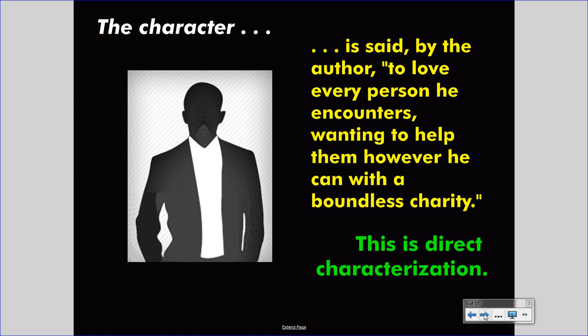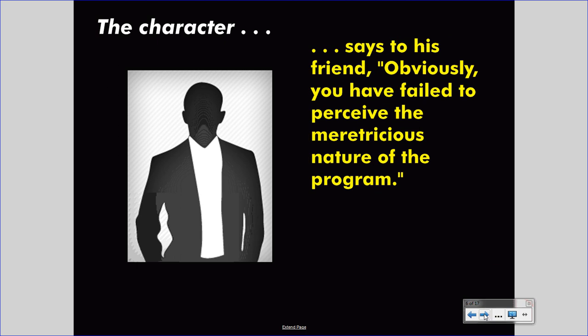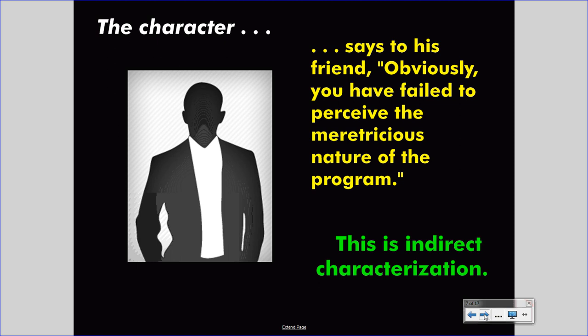Unfortunately, it is not as interesting in terms of writing. Let's say we have another character, and this character says to his friend: 'Obviously you have failed to perceive the meretricious nature of the program.' This is indirect characterization because the author is not coming out and telling you what the character is like — the author is showing you the character's behavior. You, as a reader, must infer what the character is. You might infer that the character is well-educated because they are using sophisticated language, or you may determine that the character is cruel. Understanding this statement in the context of the overall story is helpful, but you can start to make inferences on as little evidence as this one line.